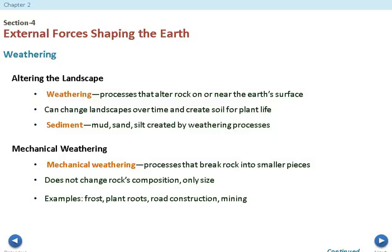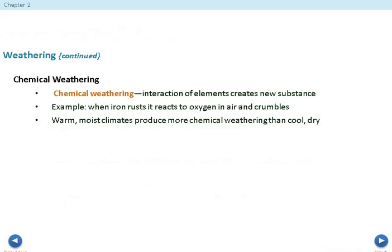There are two different types of weathering — make sure you can decipher between them. Mechanical weathering is the process of breaking rock into smaller pieces. It does not change a rock's composition, only its size — it's going to break down rock but it will remain the same material, just smaller. Chemical weathering is the interaction of elements that creates a new substance. For example, when iron rusts and reacts with oxygen and air and crumbles — chemical weathering is changing the rock's composition completely.